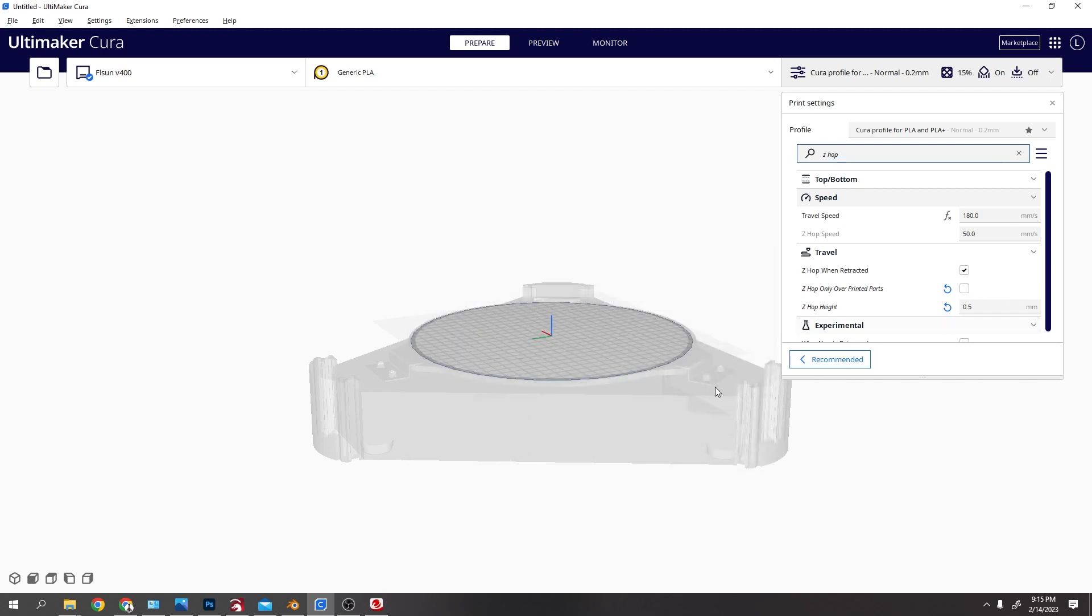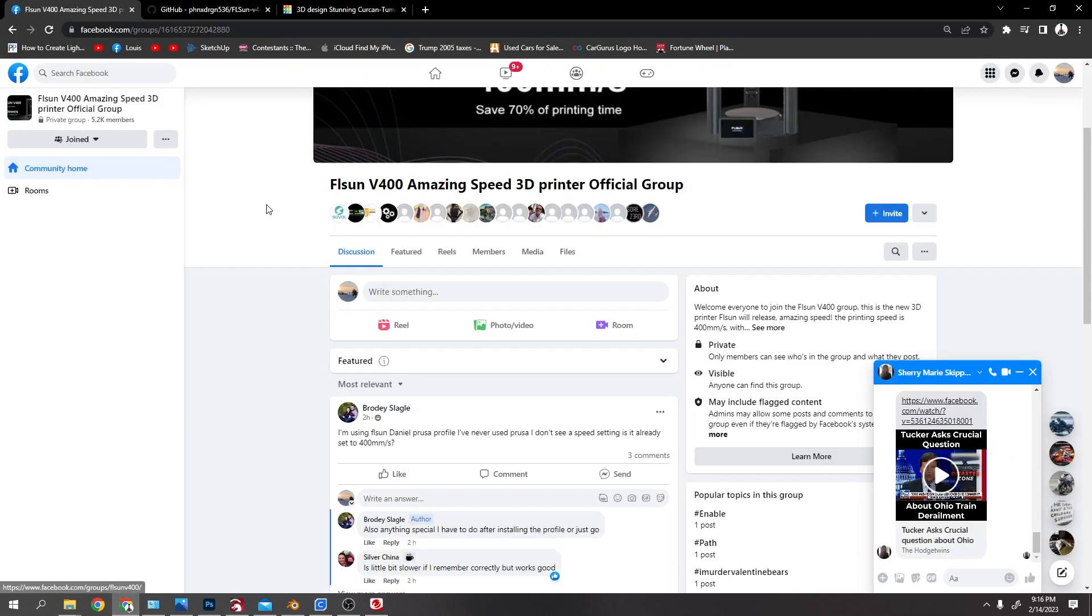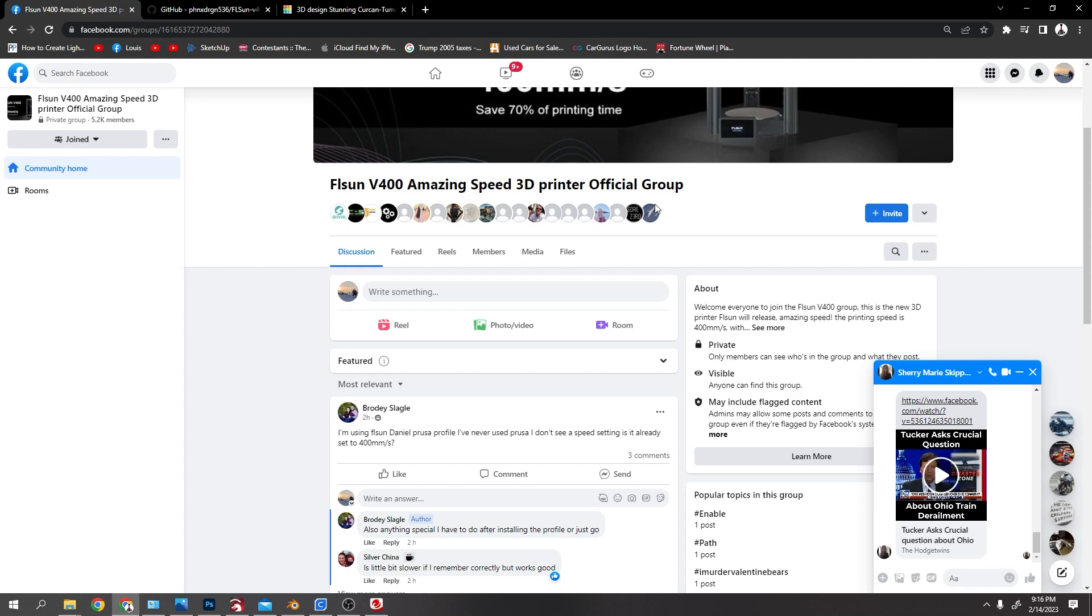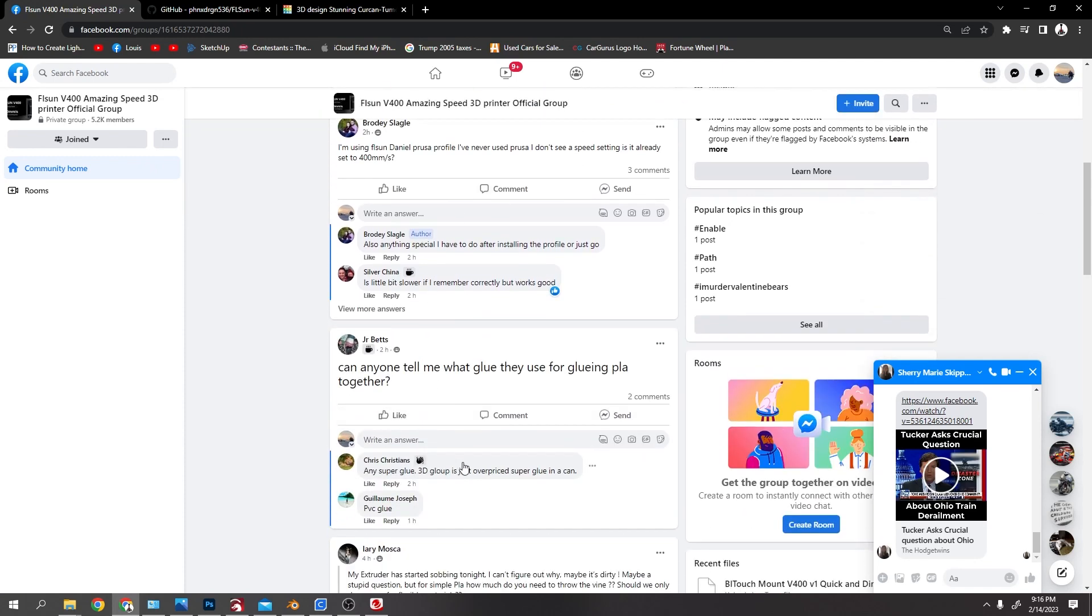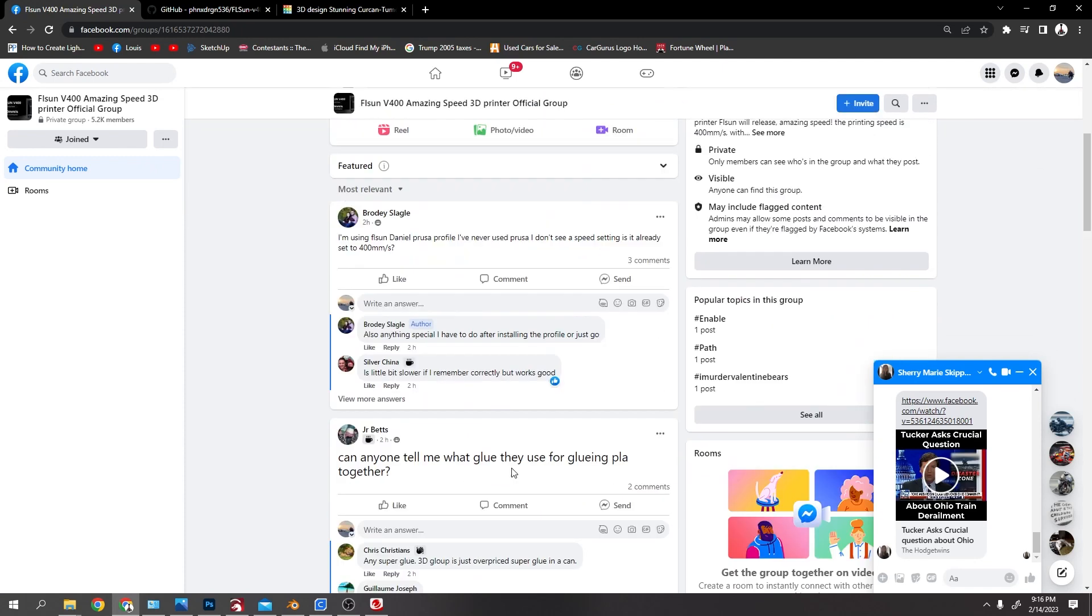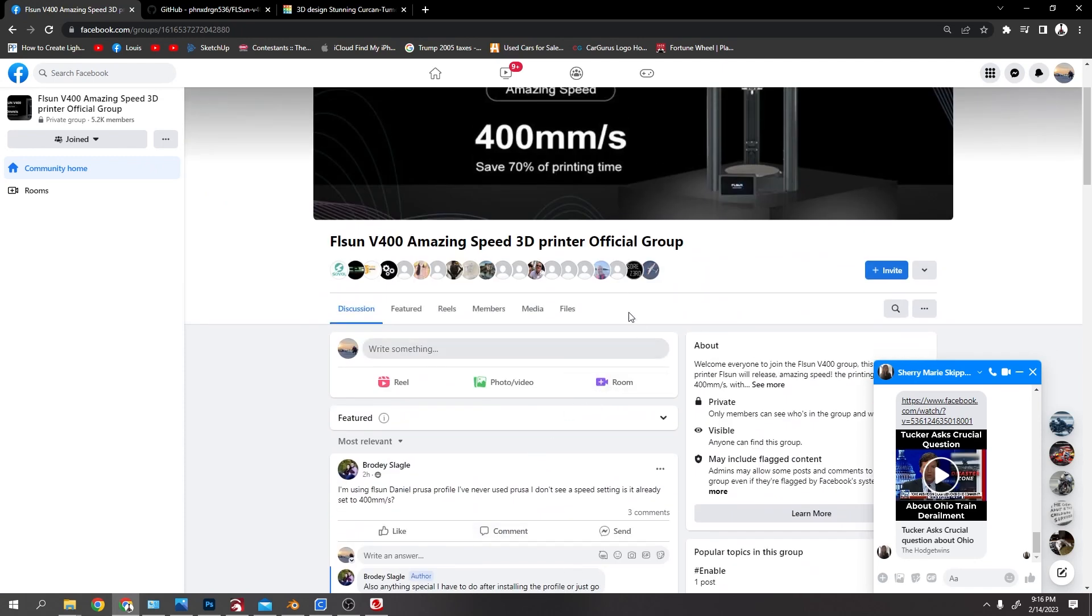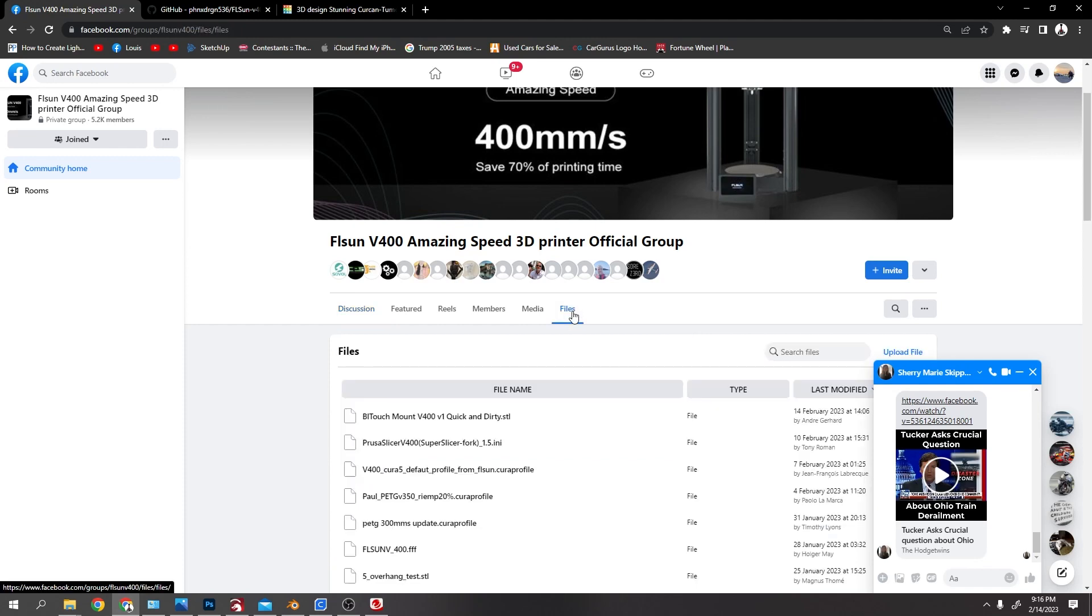This group on Facebook, FLSUN V400 Amazing Speed 3D Printer Official Group, it's got a lot of handy stuff on there. And the same in these files, a lot of people share their profiles and stuff like that.